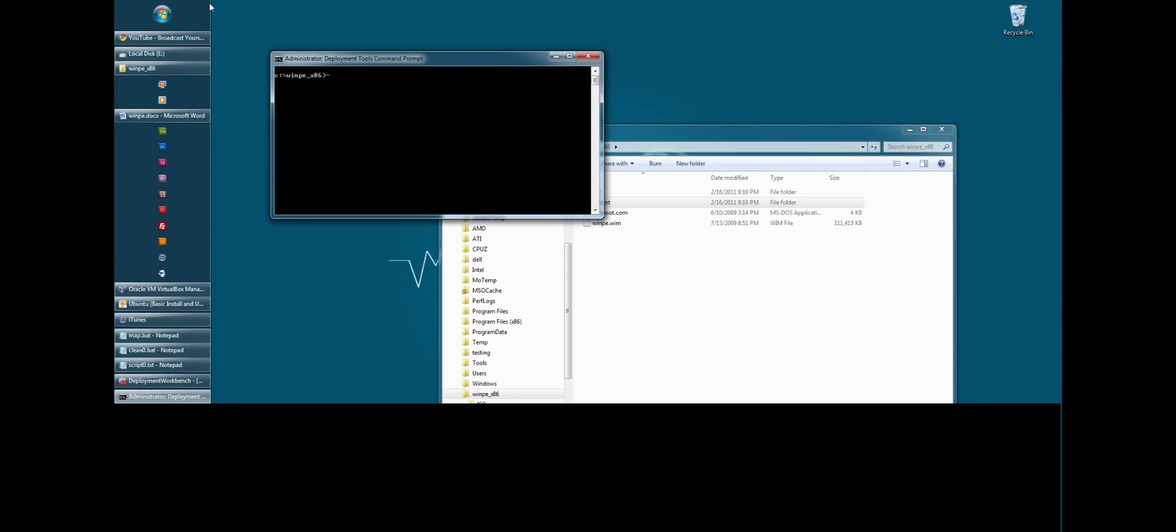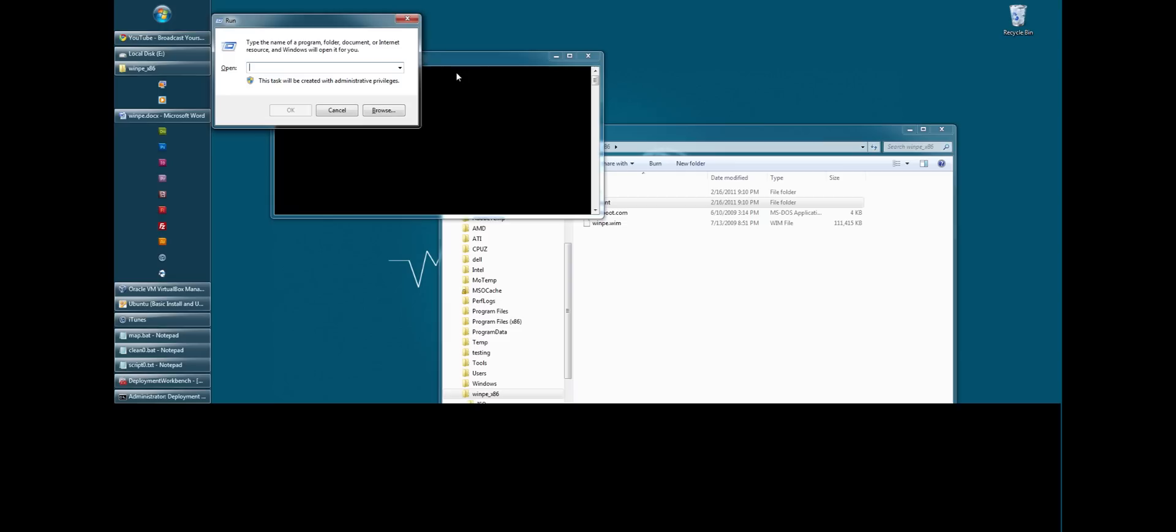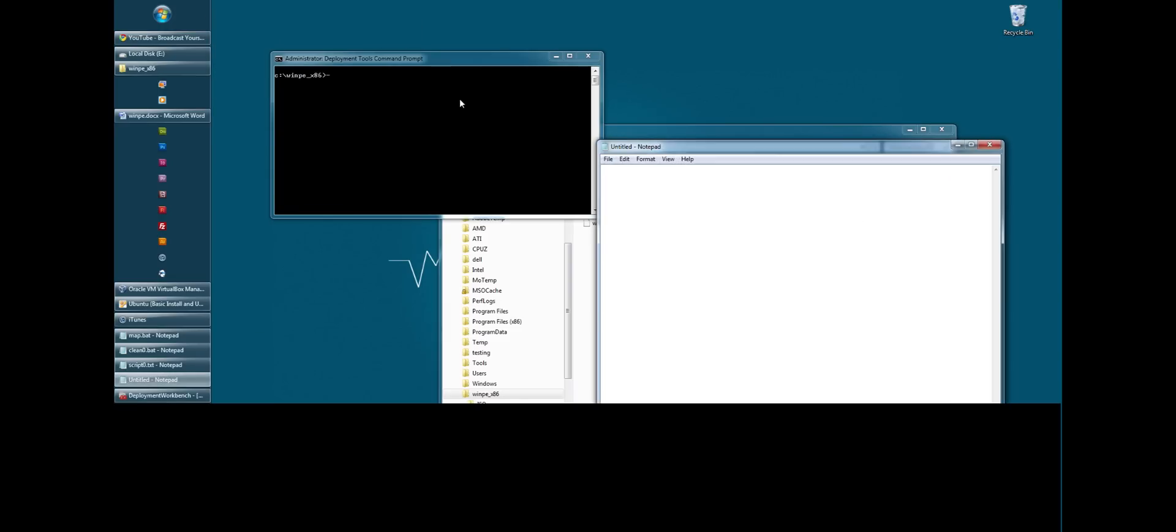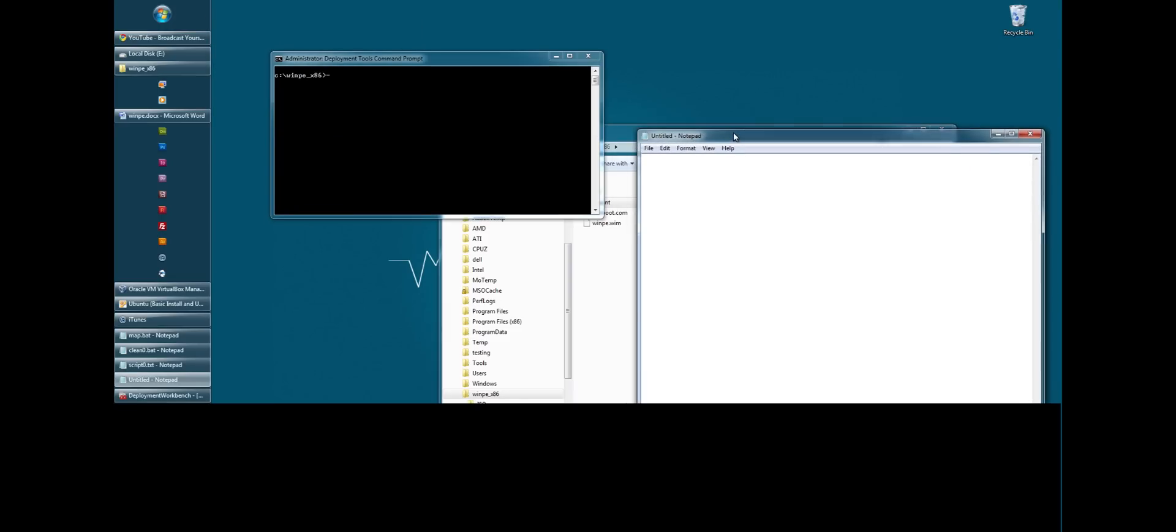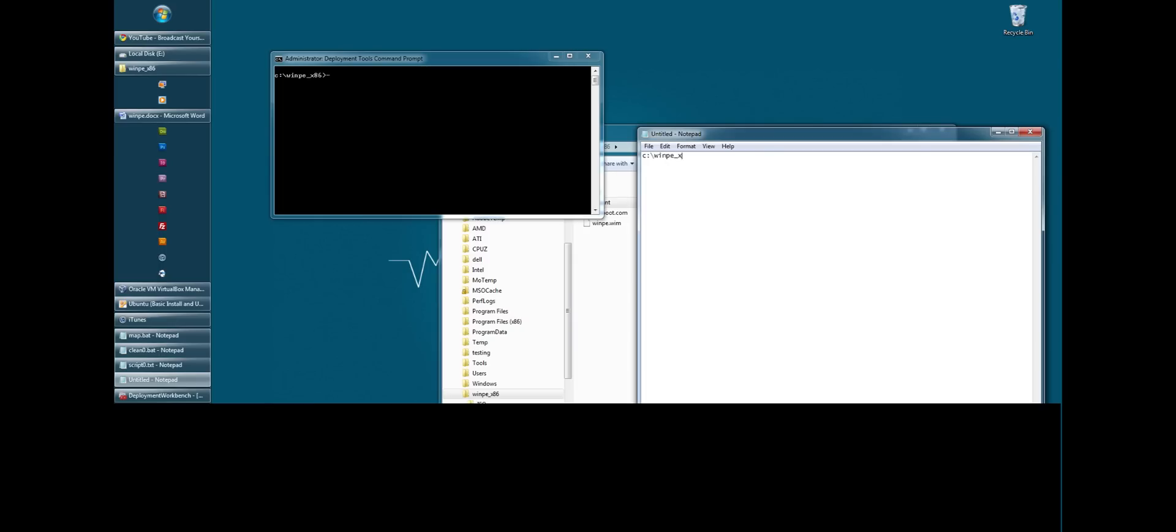Go back to the deployment tools command prompt. Before we do that, I'm actually going to go ahead and open up a notepad because I'm going to put some variables. And I suggest you do the same thing. It'll be easier. First, I'm going to put my path for where winpe is located. And that way I can just copy and paste it. I don't have to keep typing it.